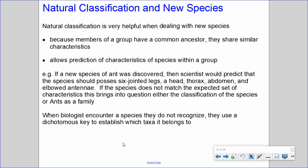Natural classification is very helpful when dealing with a new species, because members of a group have a common ancestor and share similar characteristics. It allows prediction of characteristics of species within a group and helps identify where a new species might belong. For example, if a new species of ant was discovered, scientists would predict it should possess six jointed legs, a head, thorax, abdomen, and elbowed antennae. If the species does not match the expected characteristics, this brings into question either the classification of the species or ants as a family.